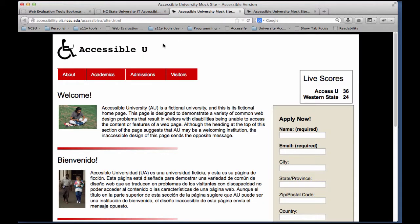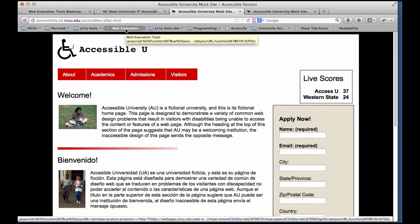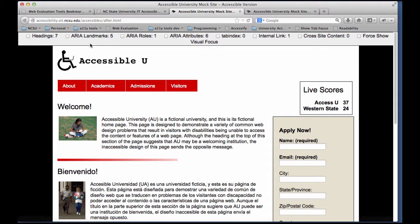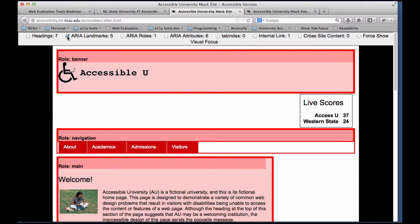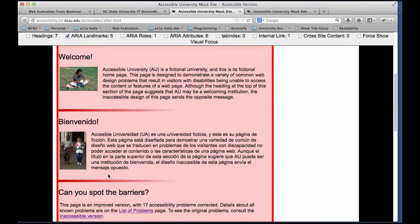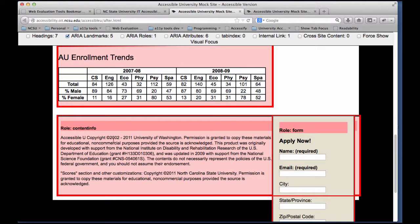I can go to another page to show you — I'll launch the tool again. On this page I happen to have 5 landmarks. When I check it, it'll show me here again. I've got a banner landmark, navigation, and a main, and then a content info and a form.